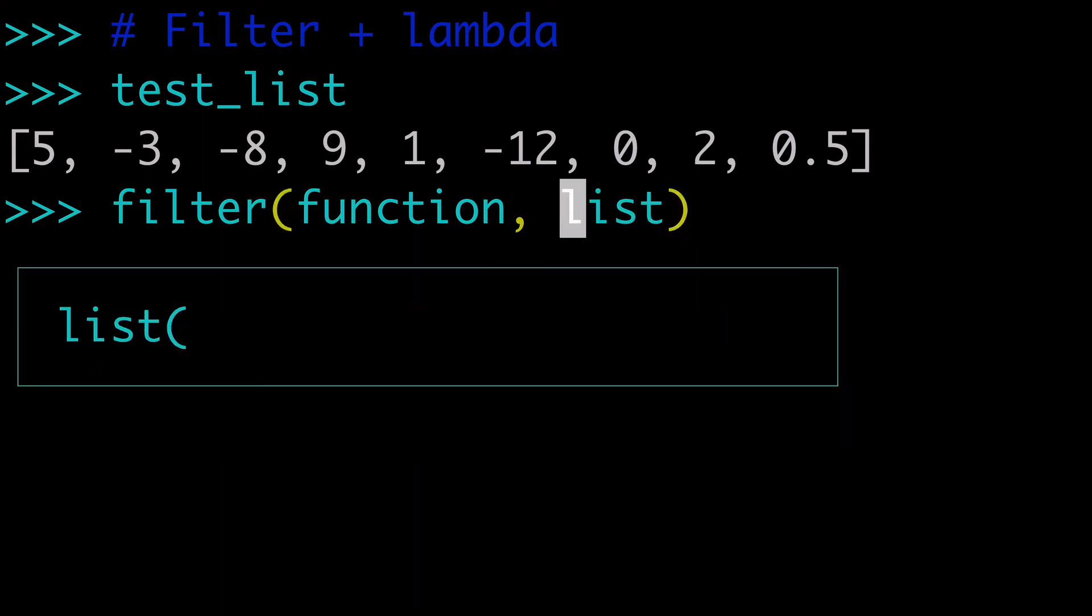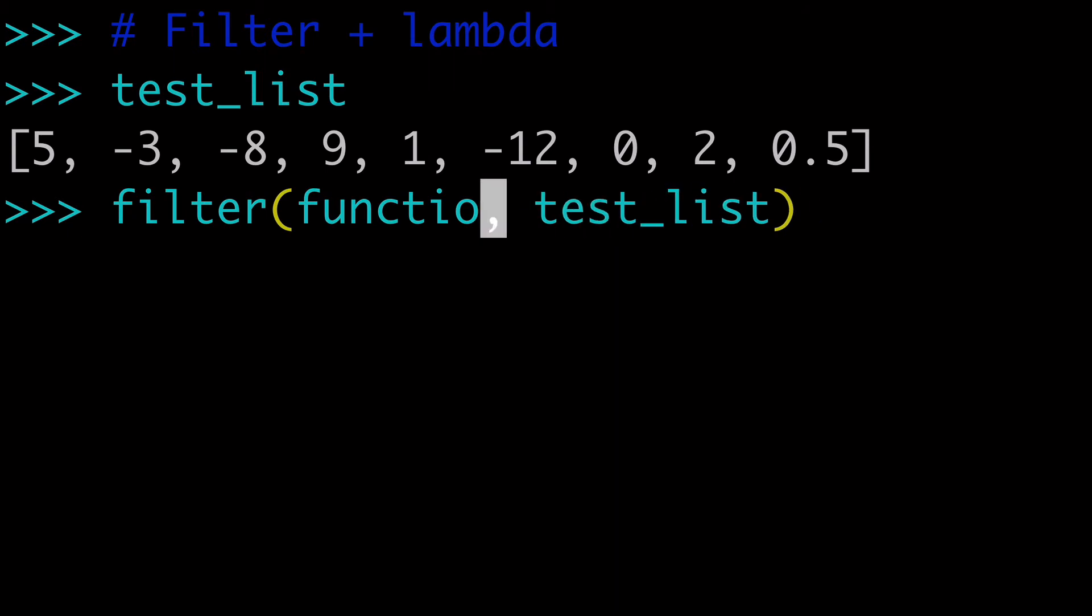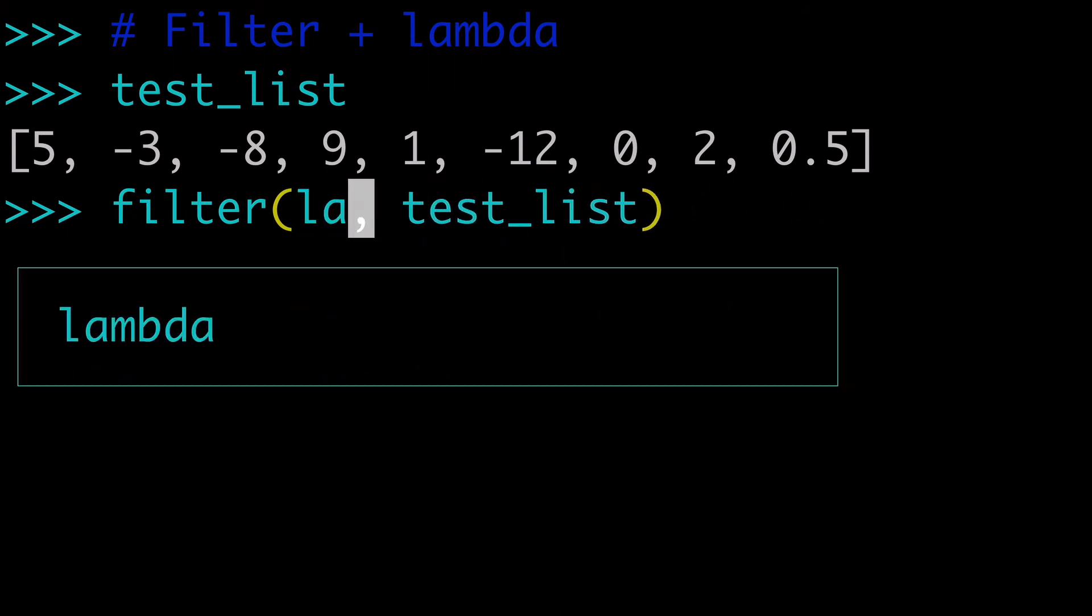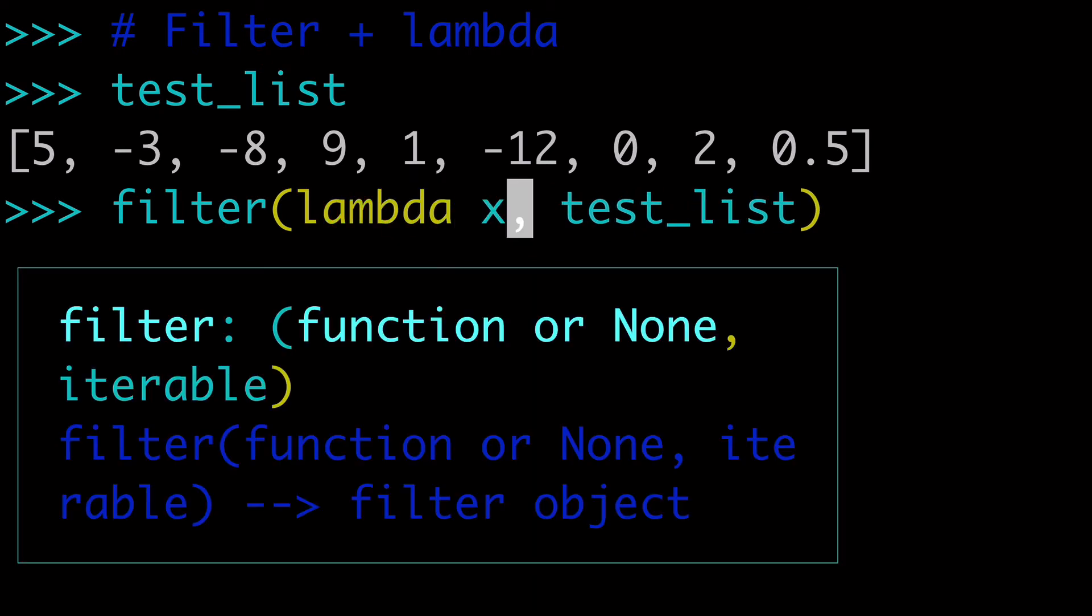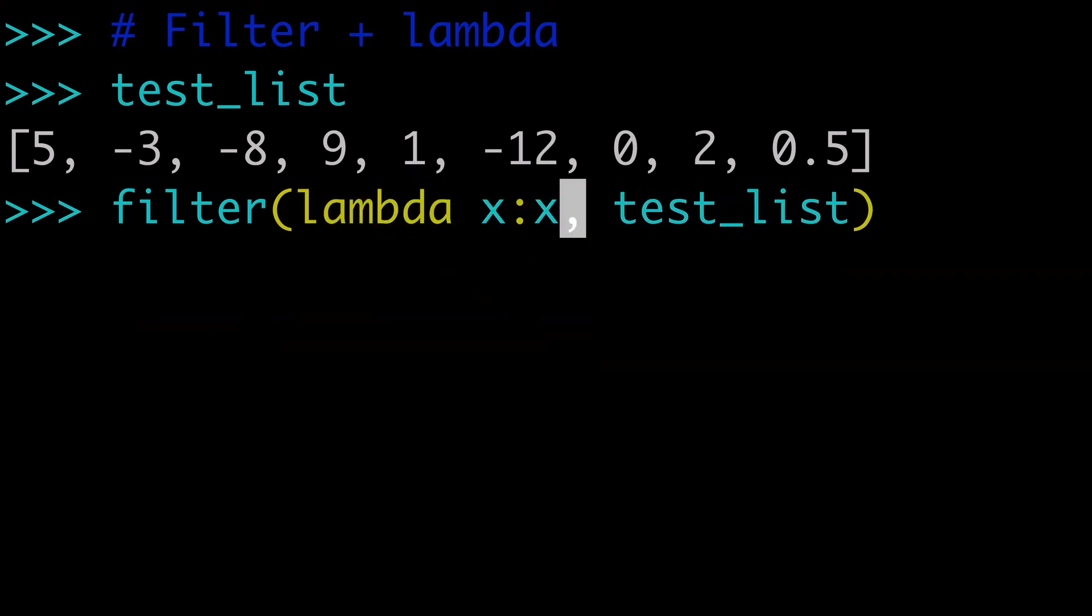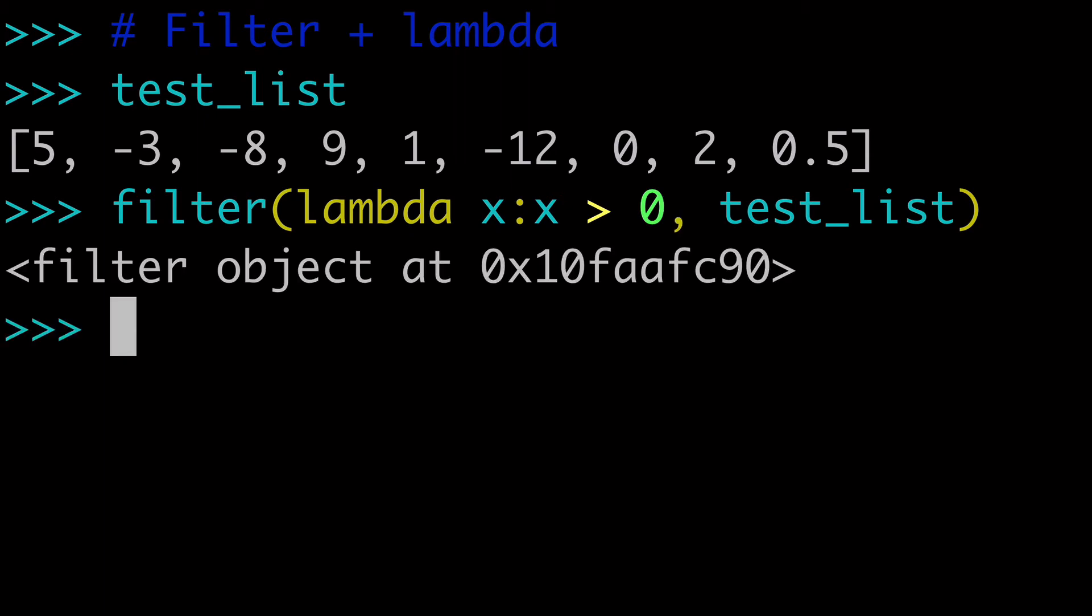So in our case, the list we're going to use is our test_list. And the function we're going to use is actually going to be a lambda. So we're going to do lambda x: x greater than zero. So this is the exact same kind of logic we saw before. And we can run this.